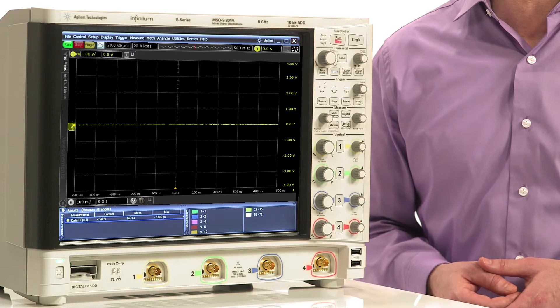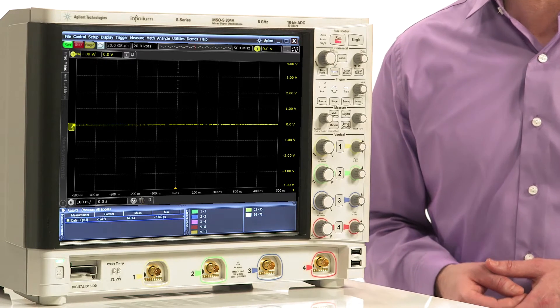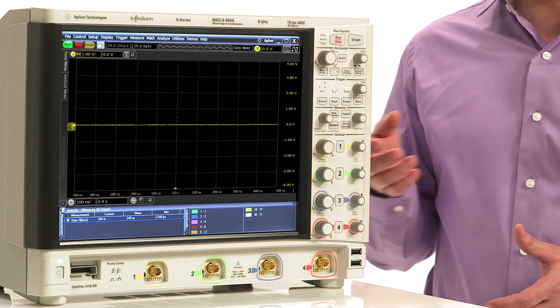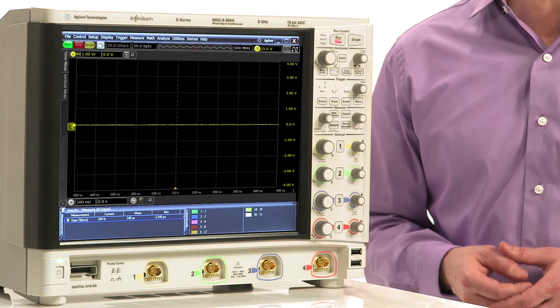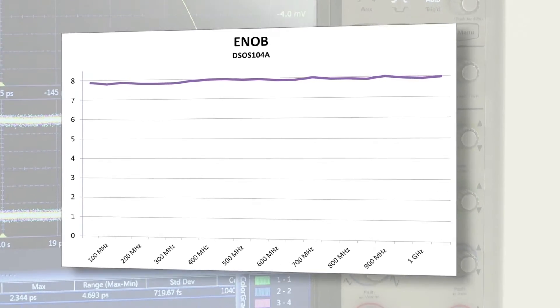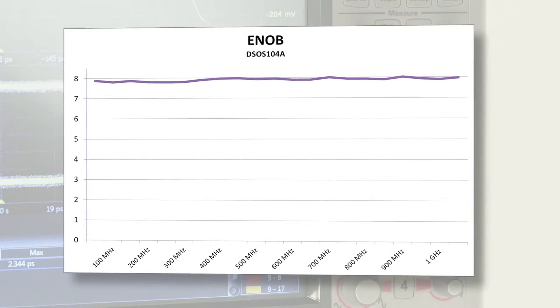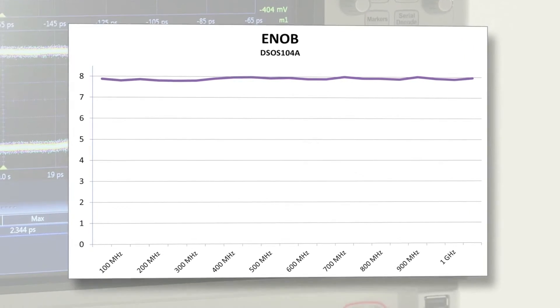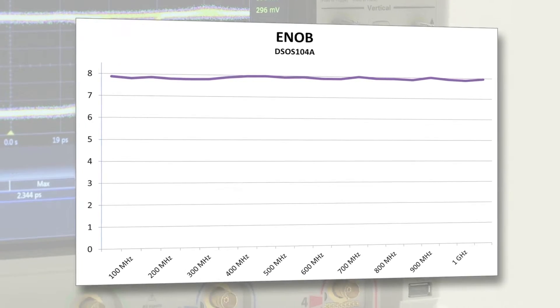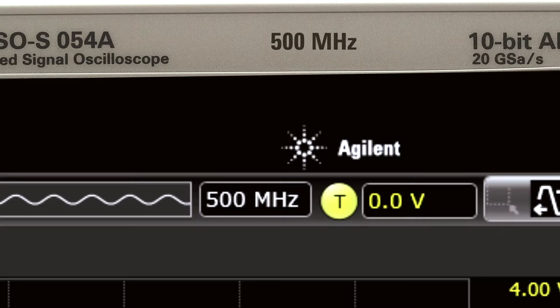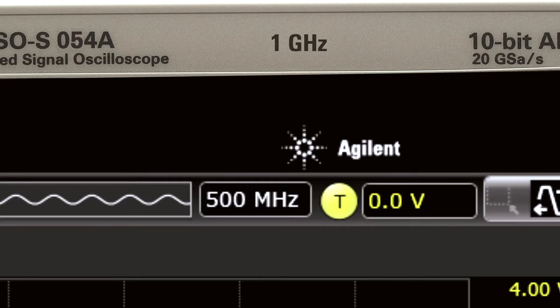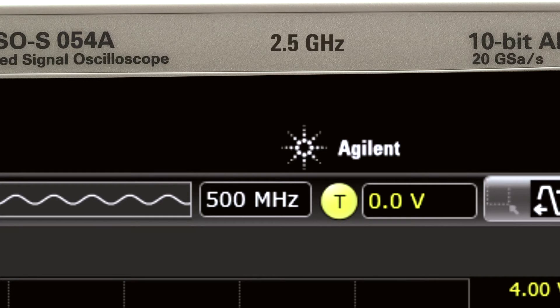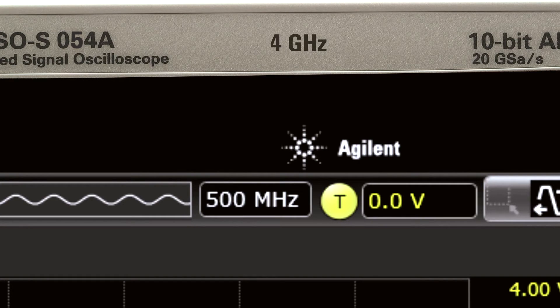With its 10-bit ADC, low noise, and flat frequency response, the S-Series delivers the highest effective number of bits of any scope in the world. Bandwidths start at 500 megahertz. All models are built, tested, and calibrated to 8 gigahertz specs, and all models can be instantly upgraded to 8 gigahertz.